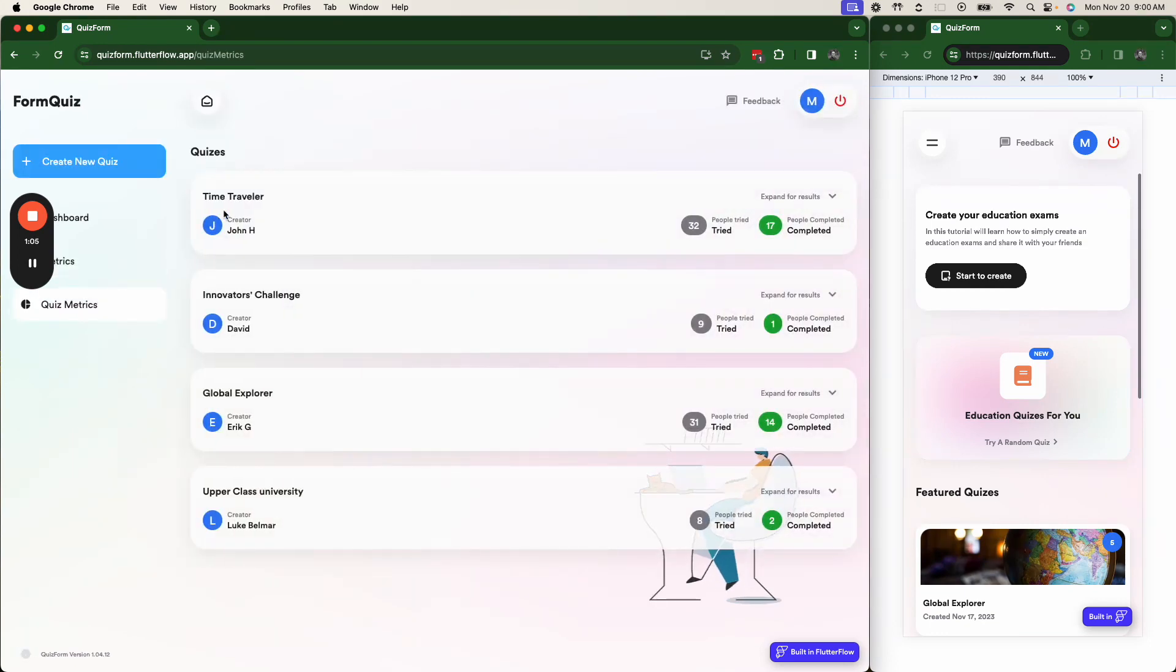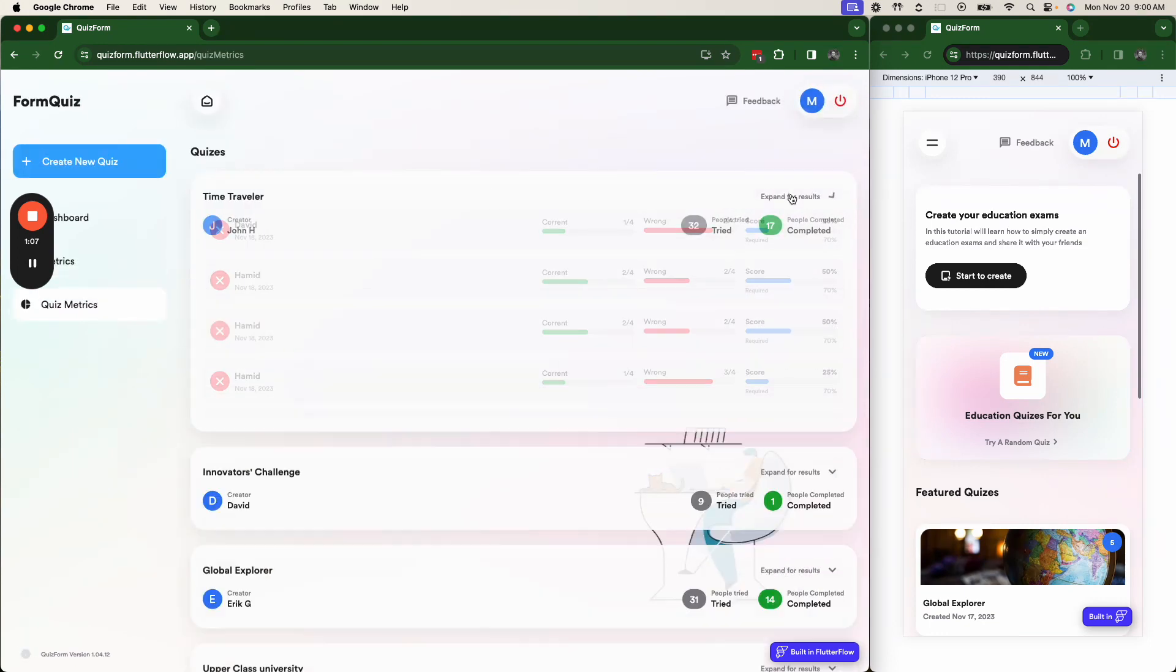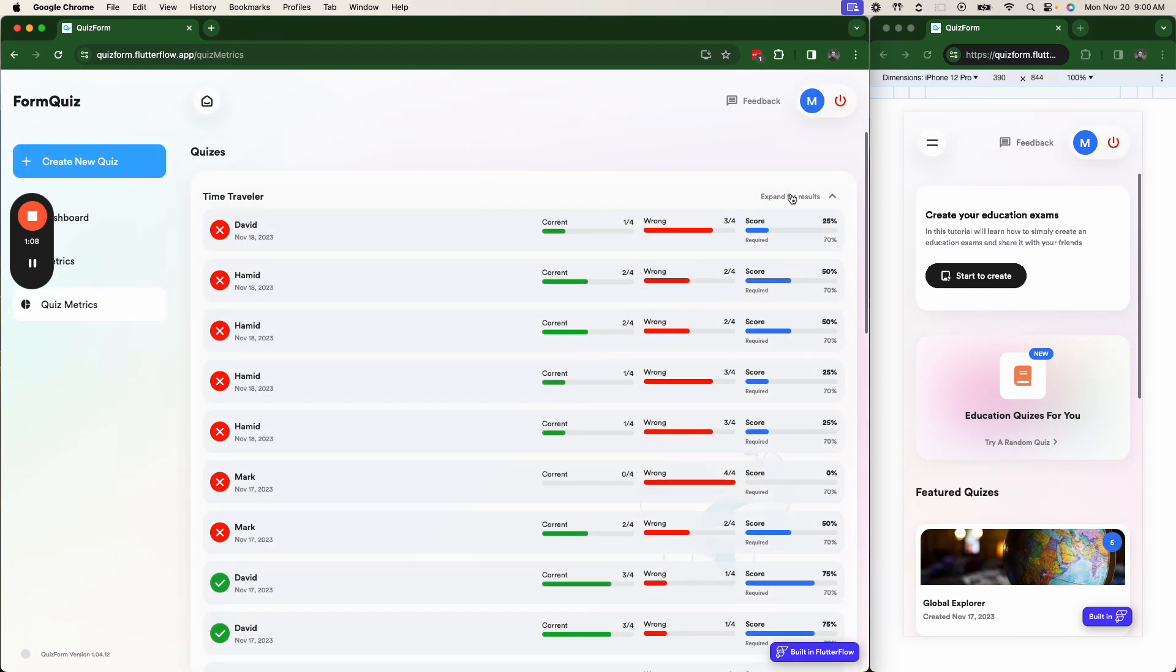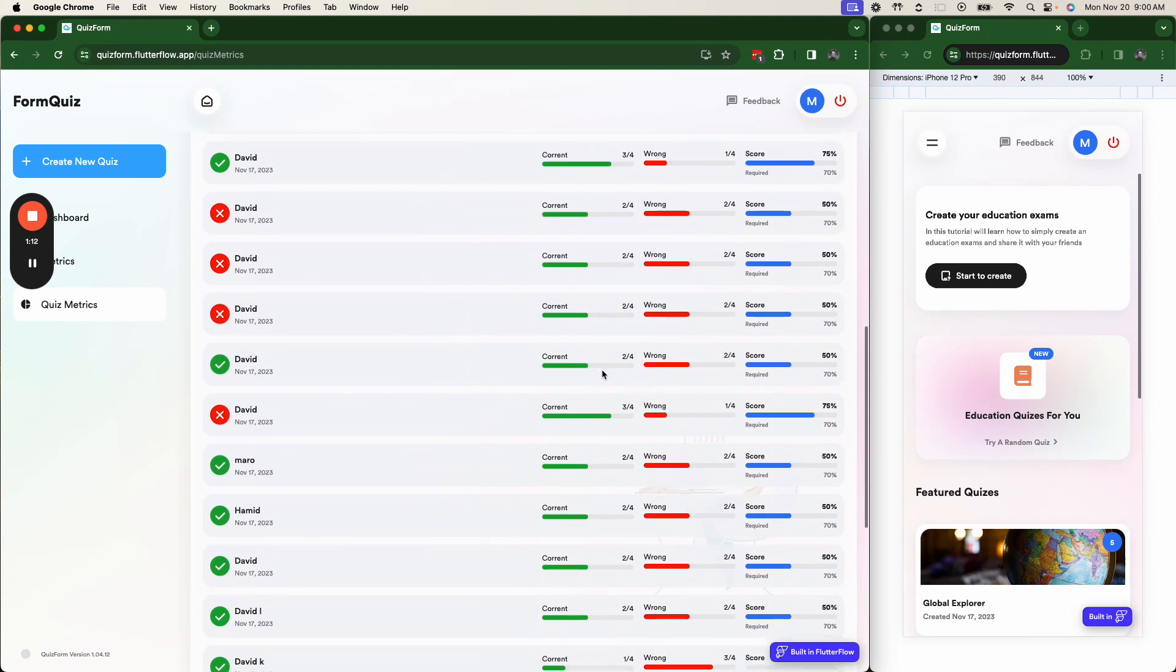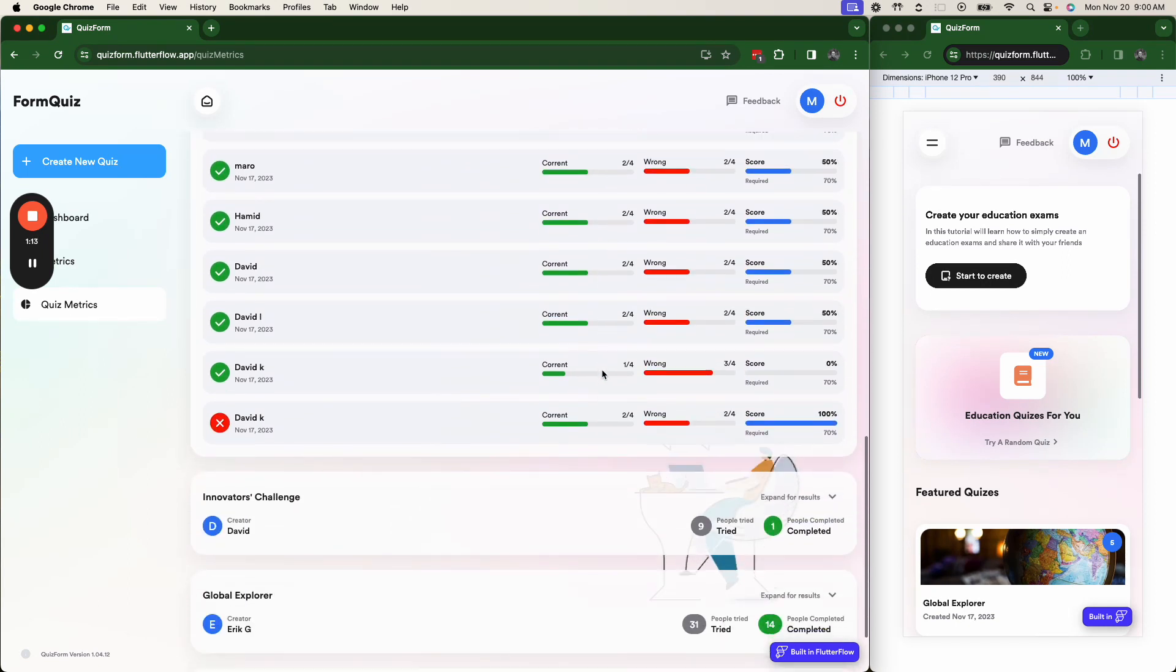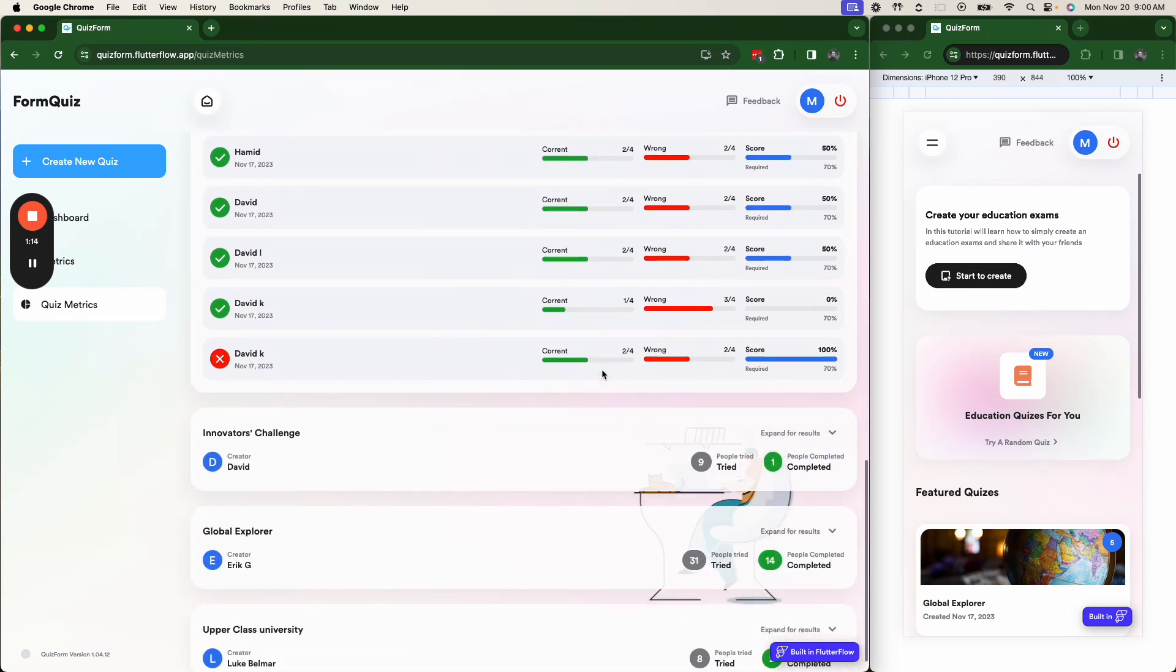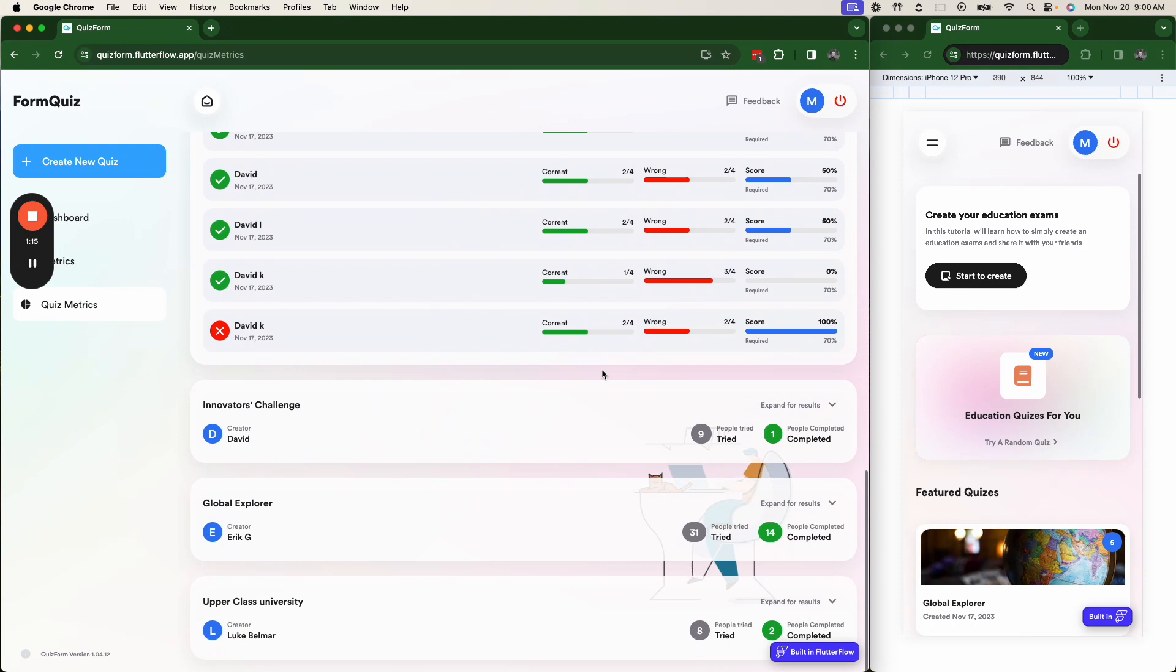We can go in and see the individual quizzes, expand the results, and see who passed and who failed on the quizzes.